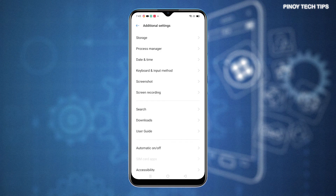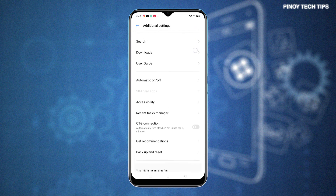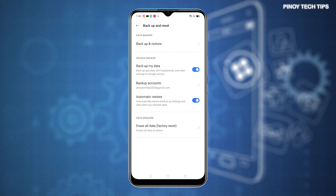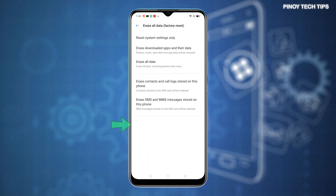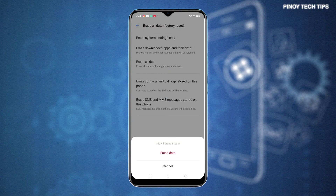Scroll down to the lower section. Then tap Back Up and Reset. Another menu opens, prompting relevant options and features. Tap the option to Erase All Data or Factory Reset. Doing so will launch the Reset menu. To instigate a factory reset or master reset, tap Erase All Data from the given options.